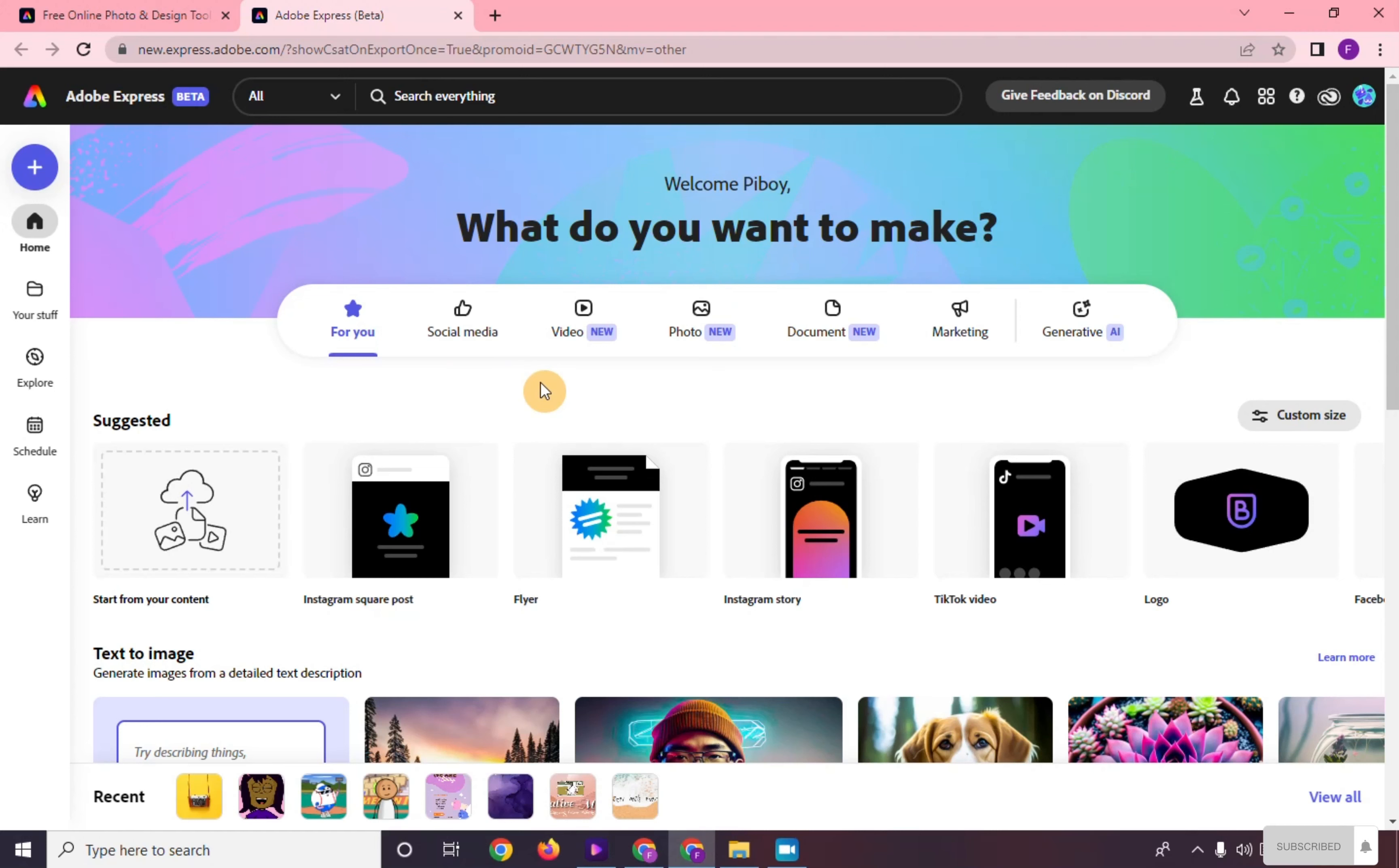Hi, in this video I will show you how to create a graphic in Adobe Express. Right here we are in the main dashboard of Adobe Express.